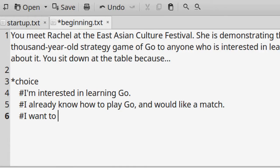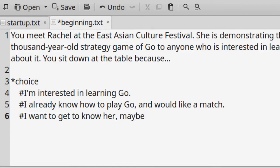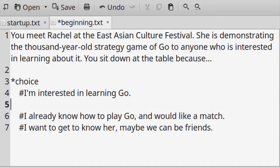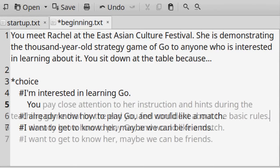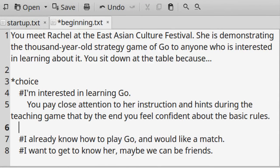A scene file can have more than one multiple choice group, represented by *choice. The wording of that choice, indicated by the pound sign, will be indented once for each one that's associated with this group. An indent can be any number of two or more spaces, as long as you are consistent with that amount. Each choice can then be followed by some optional text that describes the immediate outcome of making that choice, which is visible to the player. You can also optionally change the value of a variable that you have created earlier for the purpose of keeping track of progress.